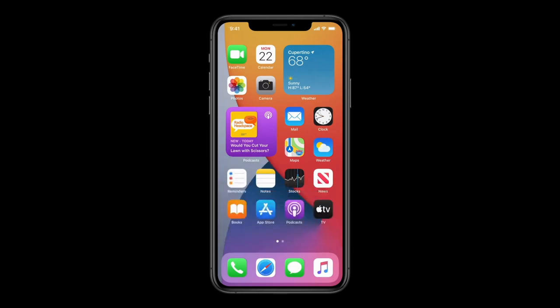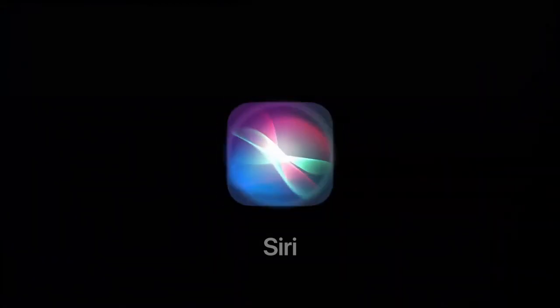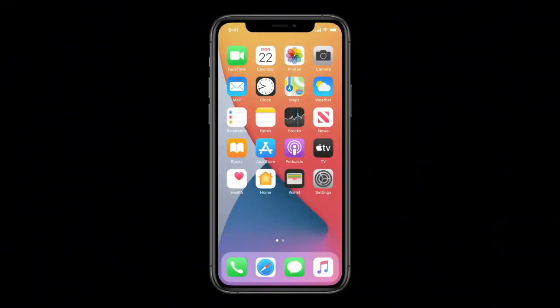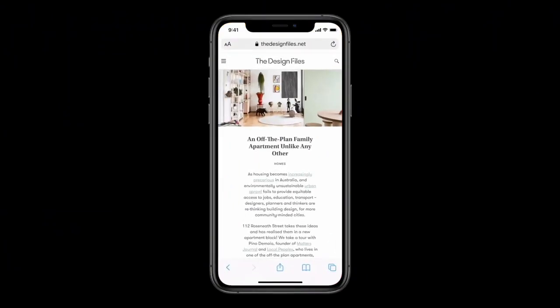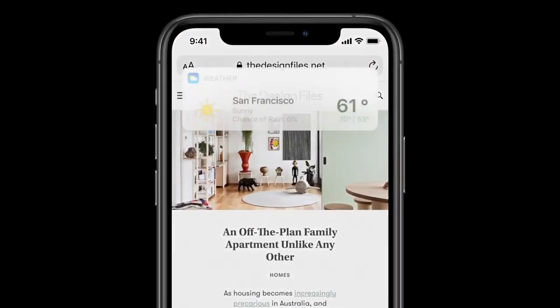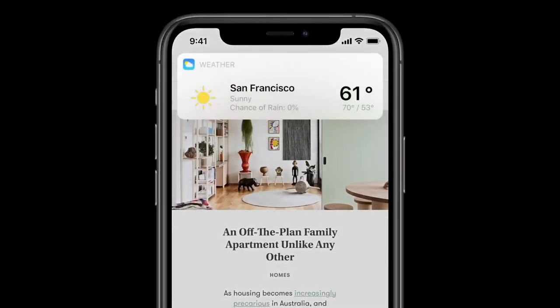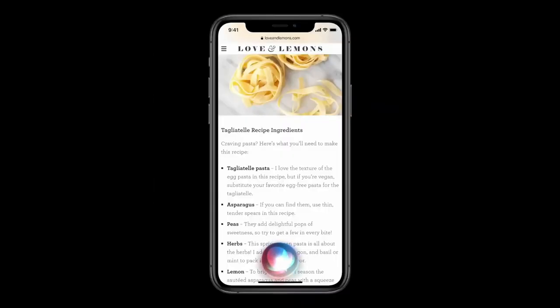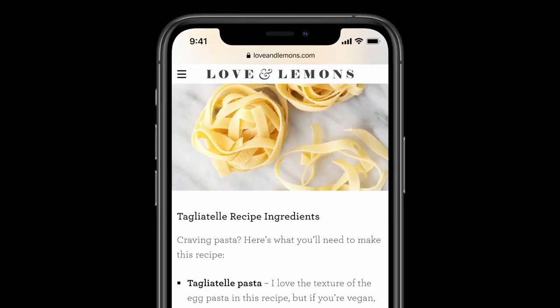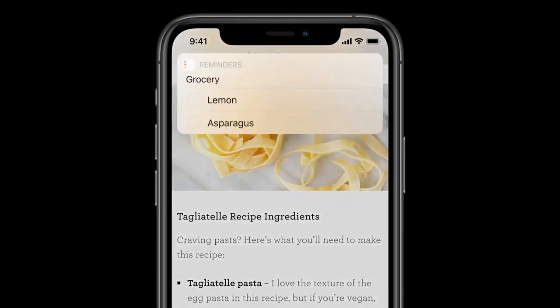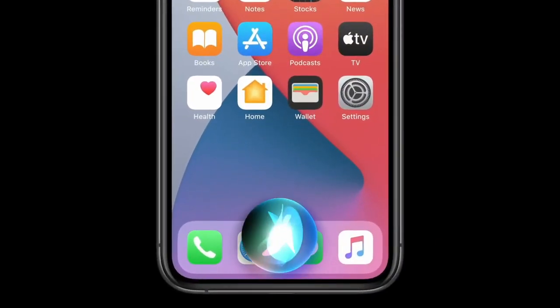Another iconic experience getting a major update is Siri. If you say 'open Safari,' Siri pops up at the bottom of the screen and instantly launches the app. Or if you ask for information like the weather, results appear at the top of the screen just like a notification. This is especially great when there's information you want to reference on screen — for example, you could ask Siri to add to your grocery list. Siri is getting smarter and even more helpful every day.